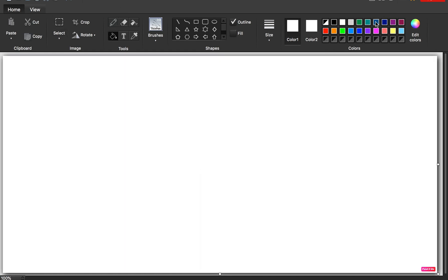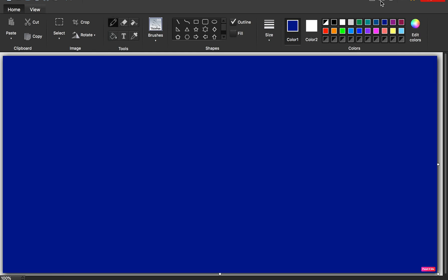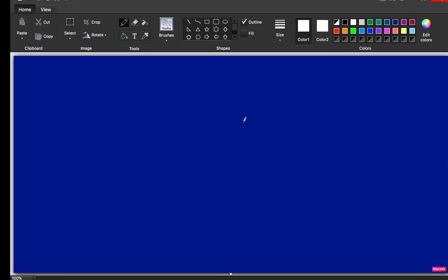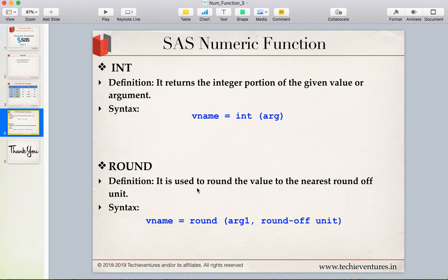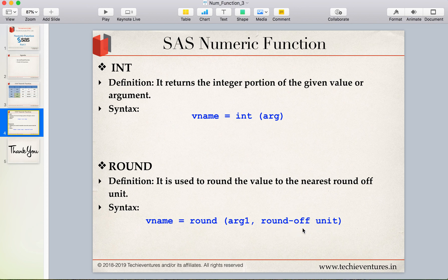Now we move on to the ROUND function, which is very commonly used. It is used to round a value to the nearest round-off unit. The syntax is: variable name = ROUND(argument, round-off unit). We will understand what a round-off unit is through examples.